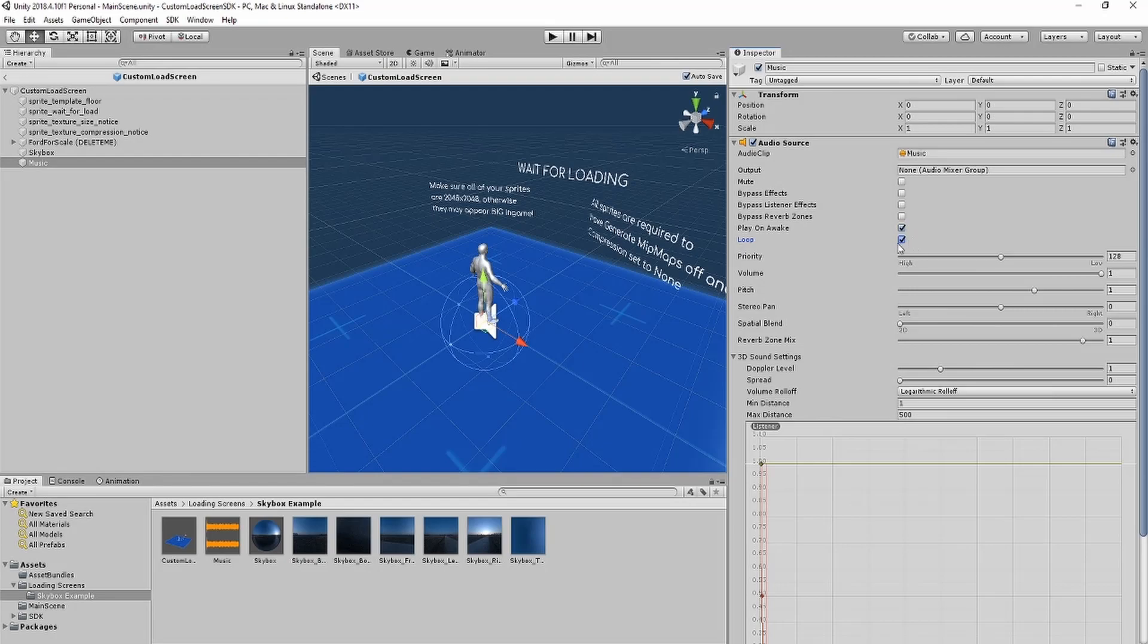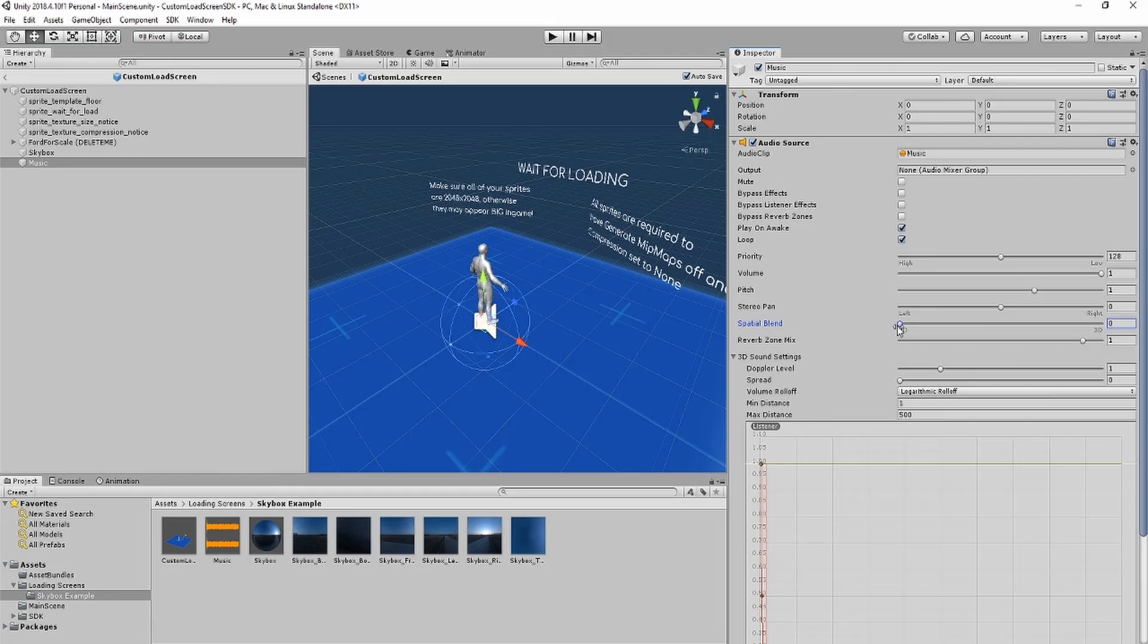After that, you can mess with the rest of the settings, such as volume, pitch, or spatial blend. Spatial blend changes whether you hear it as 3D audio, or all the time, no matter where you are.